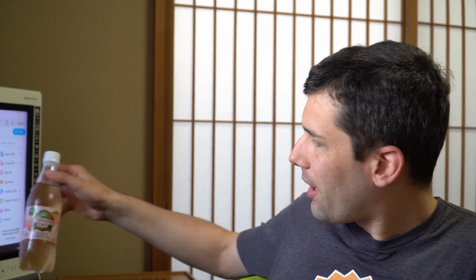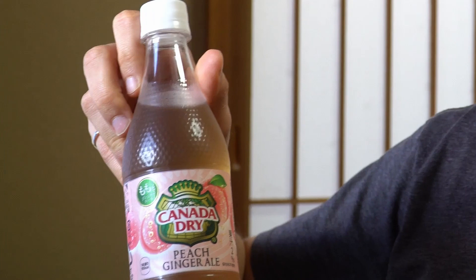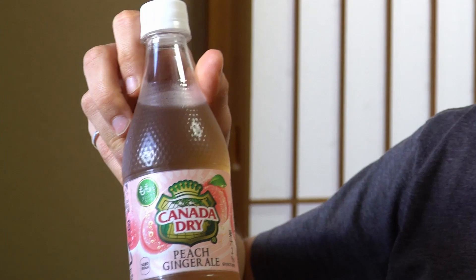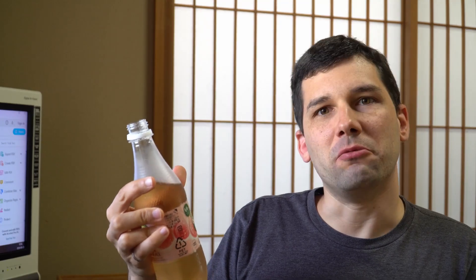Today's weird Japanese drink is Canada Dry Peach Ginger Ale. So let's find out. Hmm, smells peachy. You know what? It's pretty good.